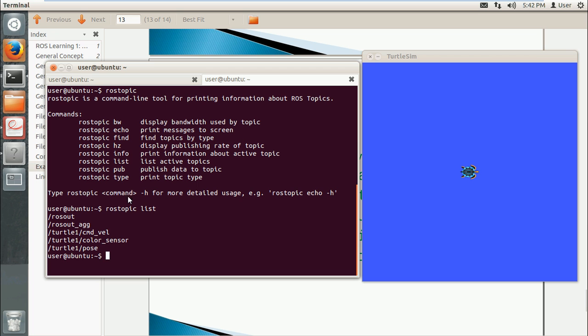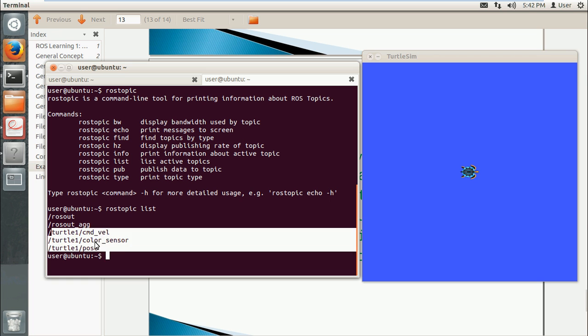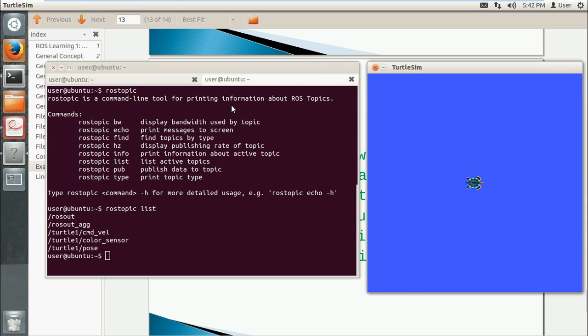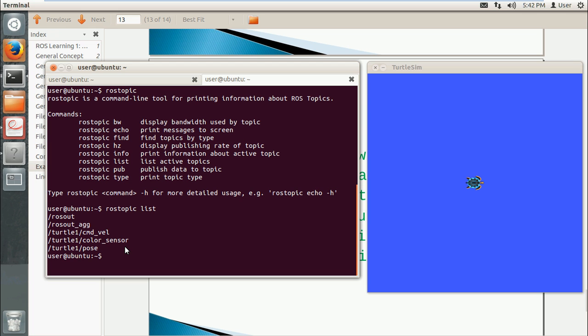Okay, so right now there are rosout and three topics that belong to the turtlesim. I will show how to publish another one using rostopic.